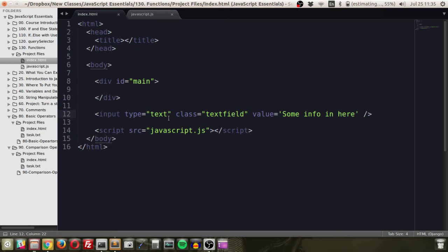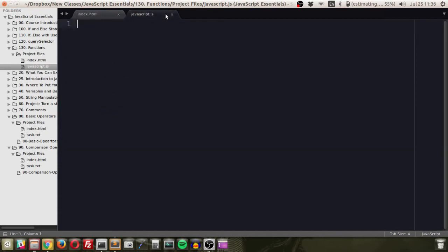In this lesson we're going to be talking about functions, which are a very important part of programming present in every programming language. Essentially, a function is a set of code that you can run over and over without having to copy and paste it. This falls in line with the DRY methodology — Don't Repeat Yourself. A function can also take parameters or arguments: you input information and it spits out a result.